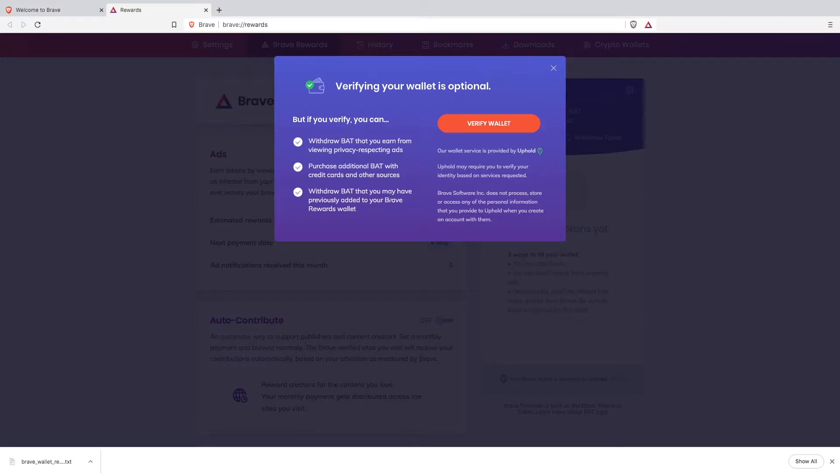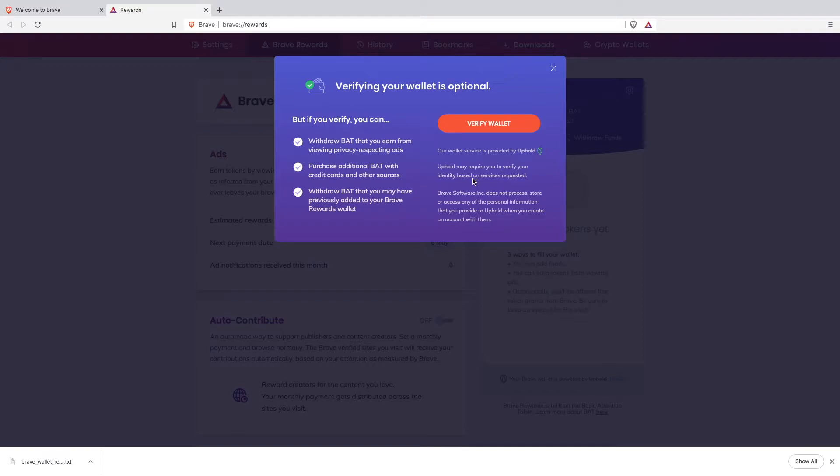Withdraw BAT that you may have previously added to your Brave Reward wallet. The wallet services are provided by Uphold. Now click the verify wallet button.